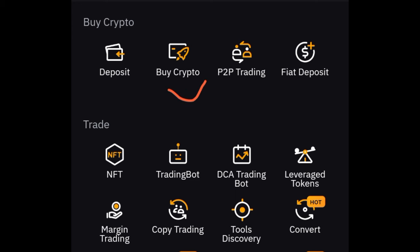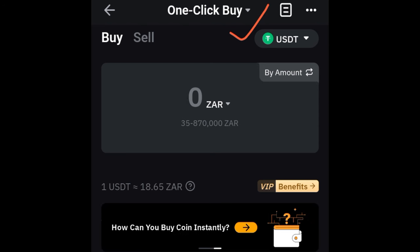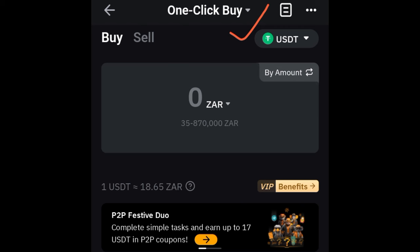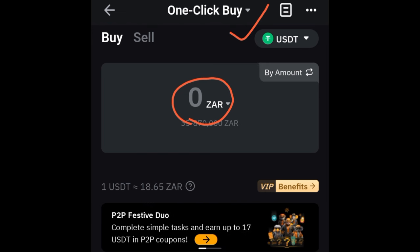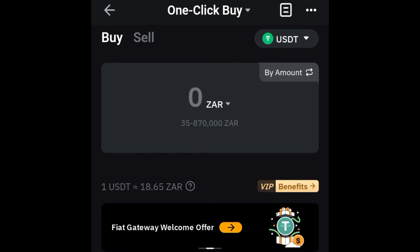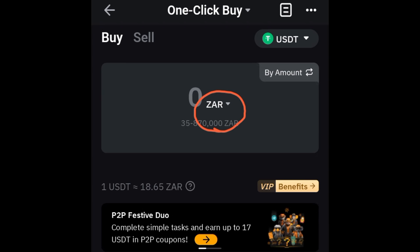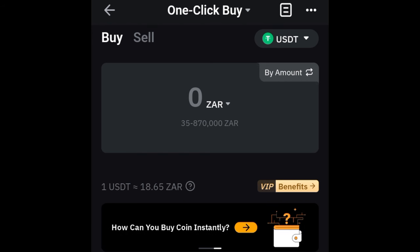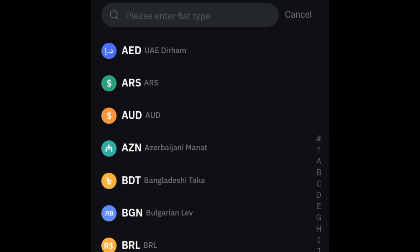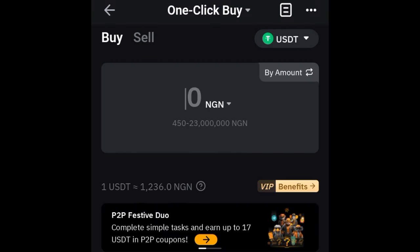I'm going to show you how to use the 'Buy Crypto' option and the P2P option. If I click on 'Buy Crypto,' it brings us to the one-click buy option. With this option, you don't need to search for traders — just put in the amount you want to buy and Bybit will automatically find a trader to sell their crypto to you. It's currently showing the ZAR currency, so since I'm in Nigeria I'll go ahead and change that to NGN. Whatever country you're in, go ahead and search for your own currency.